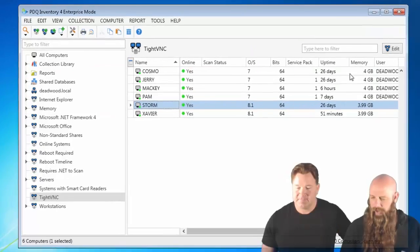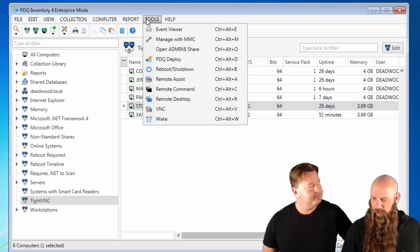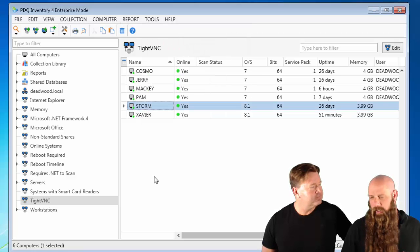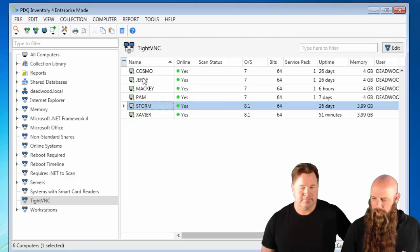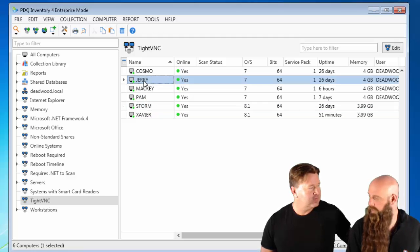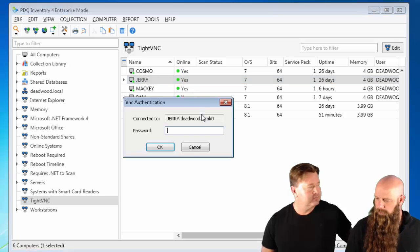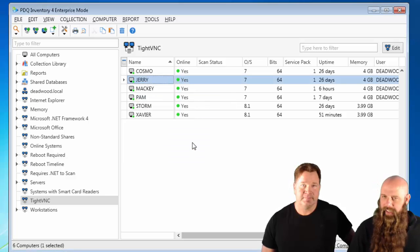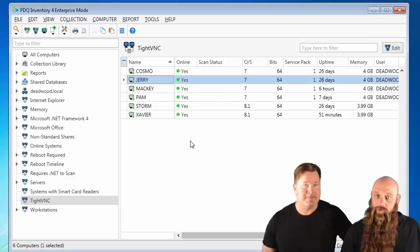You can also access VNC via the Tools menu up here if you don't want to right-click. And of course, as Lex said, there's always the key combination of Control-Alt-V. So that's how you can call VNC with PDQ Inventory.